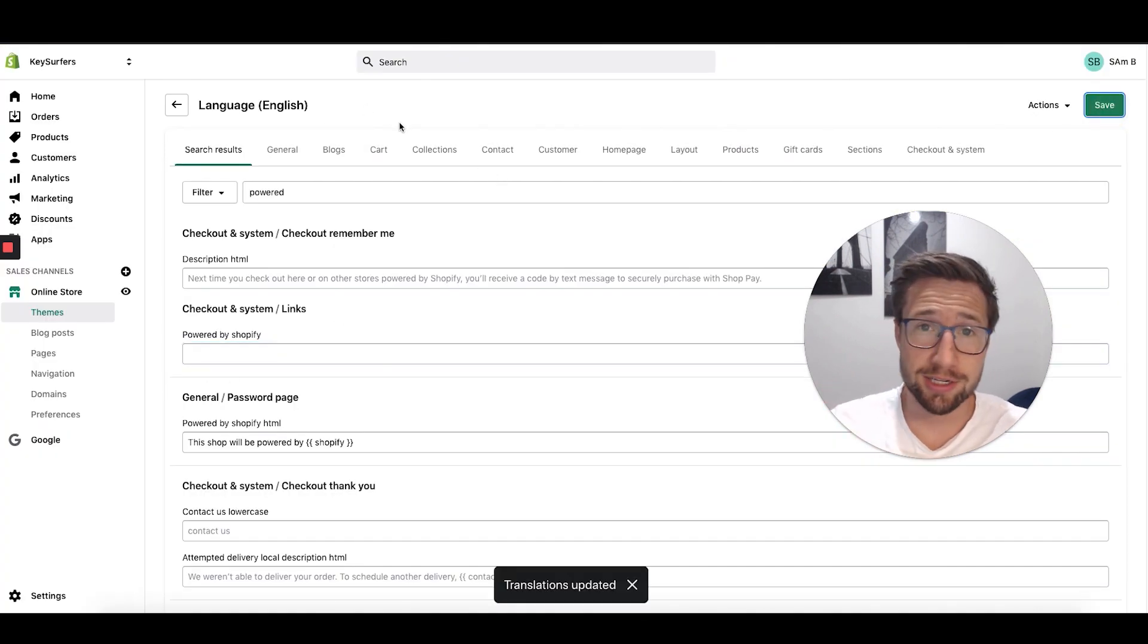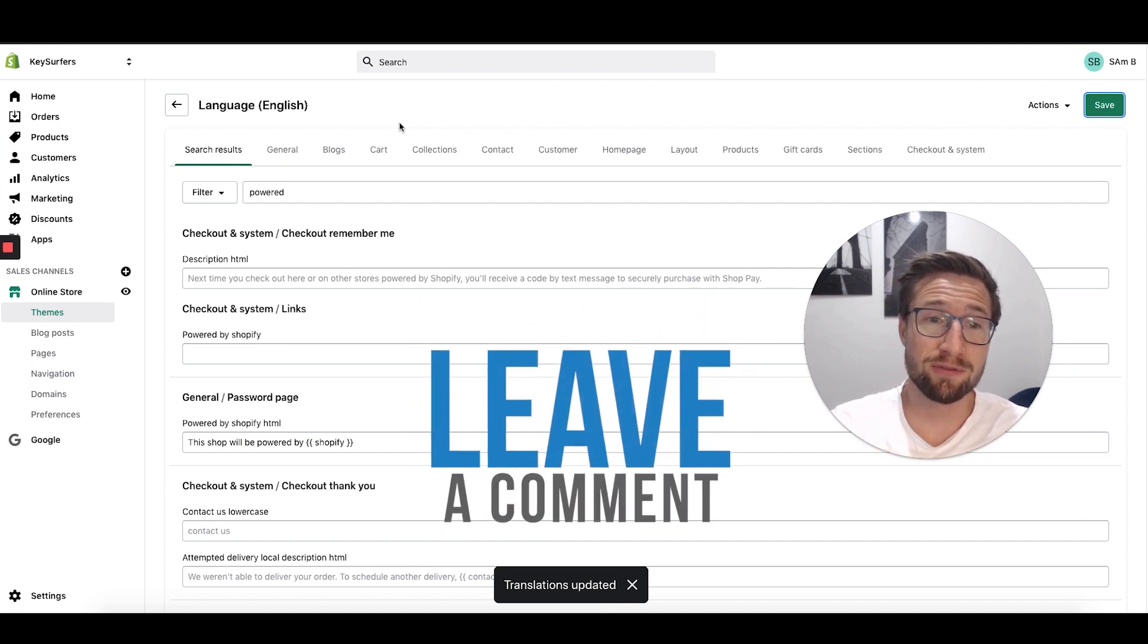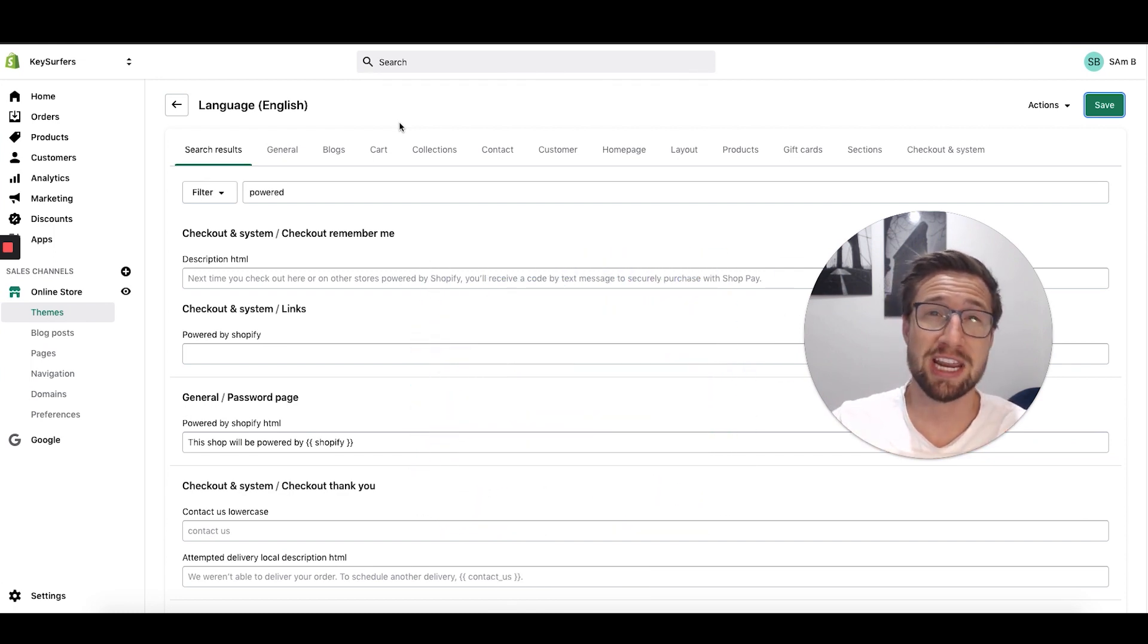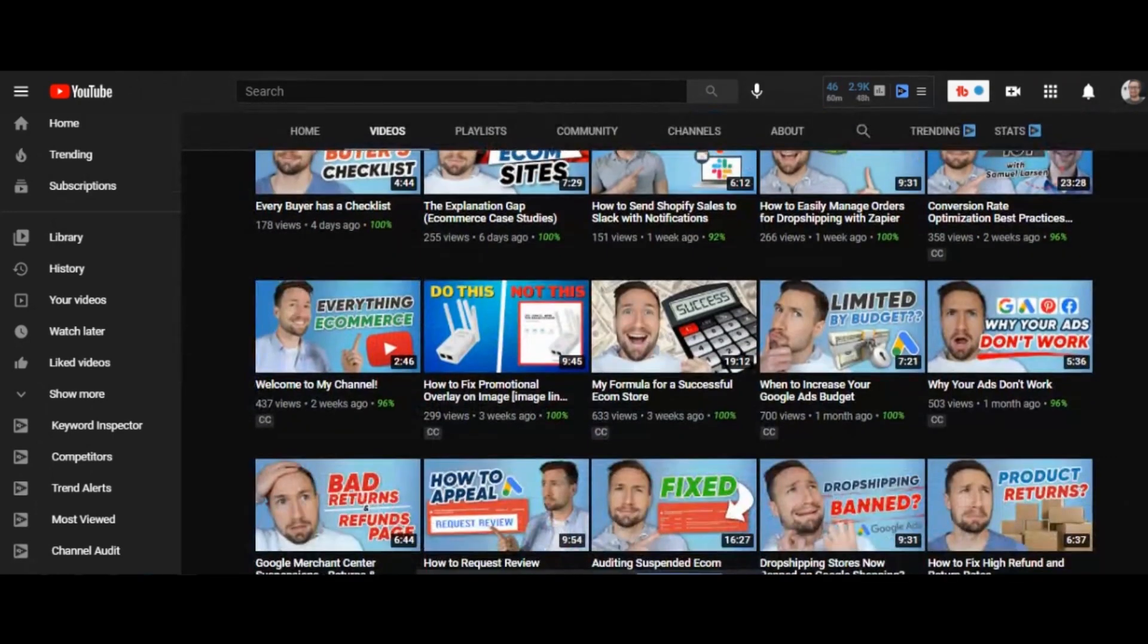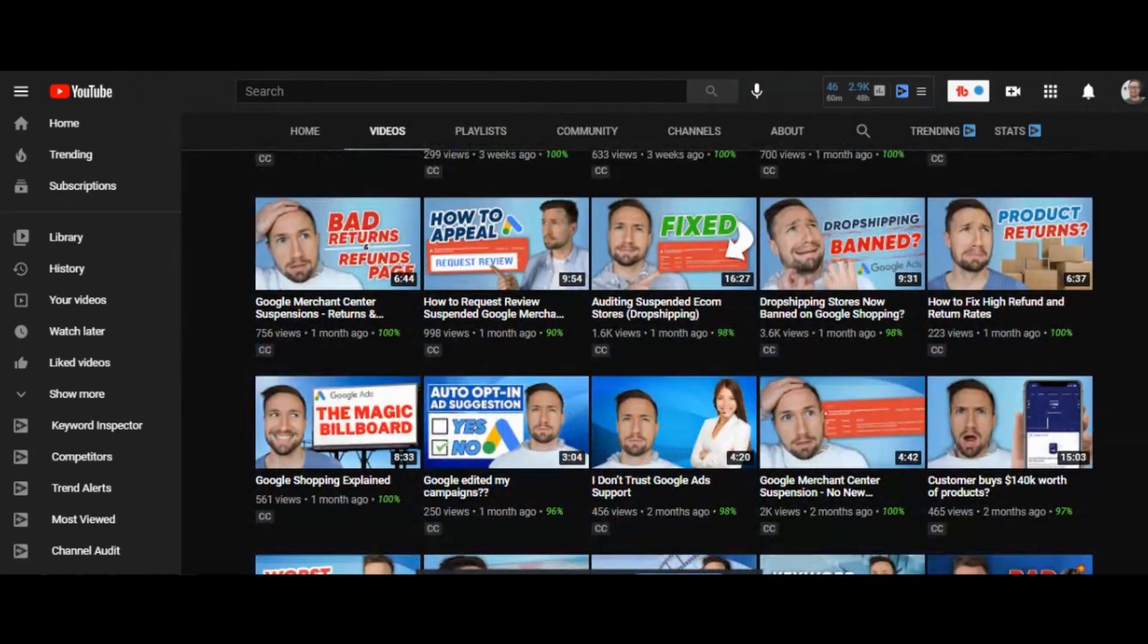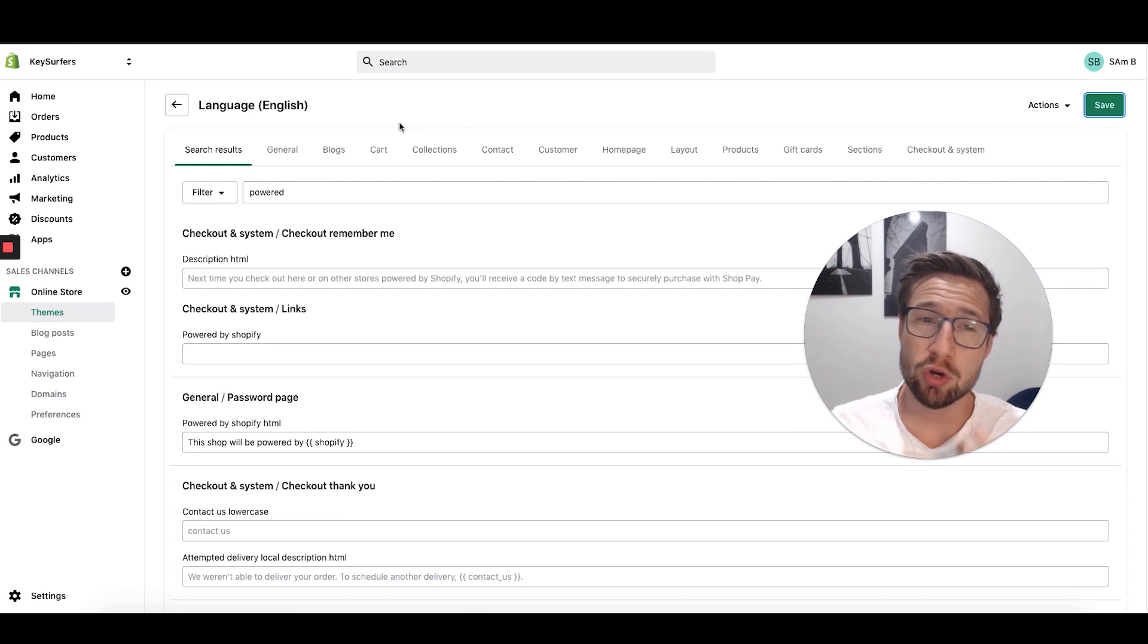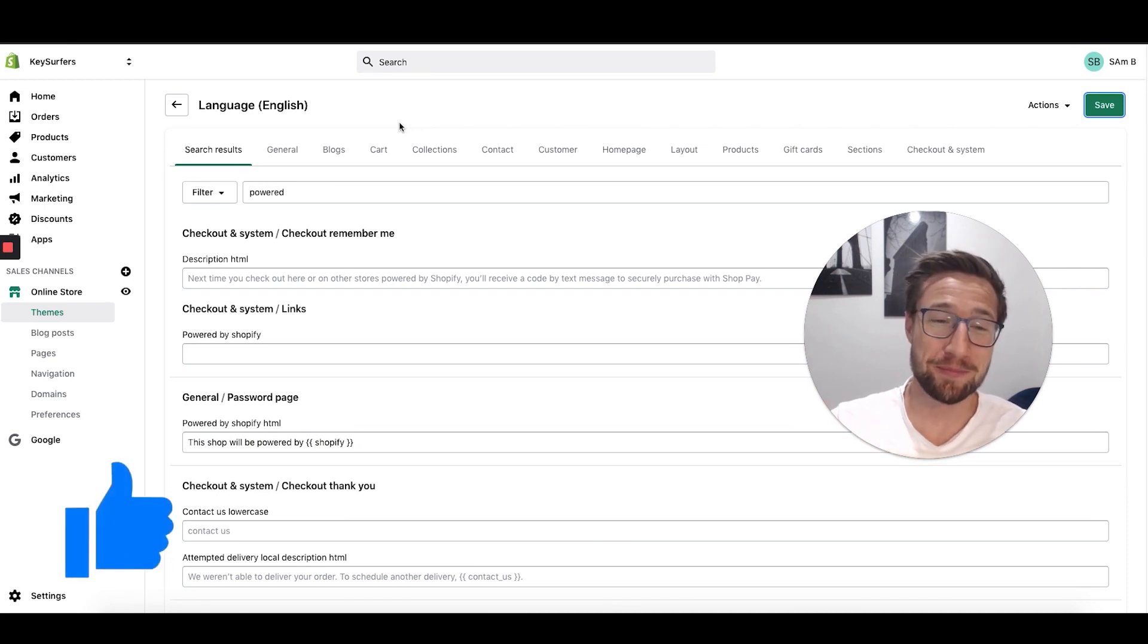Anyway guys, that's how you do it. Super simple. Hope that helped you guys. If it was helpful, let me know in the comments below. And I recommend checking out my other videos where I show you how to grow your e-commerce store. I show you how to build it, how to run ads, Google ads, all that kind of stuff. Hit the like button if you can and I hope to see you in the next video.